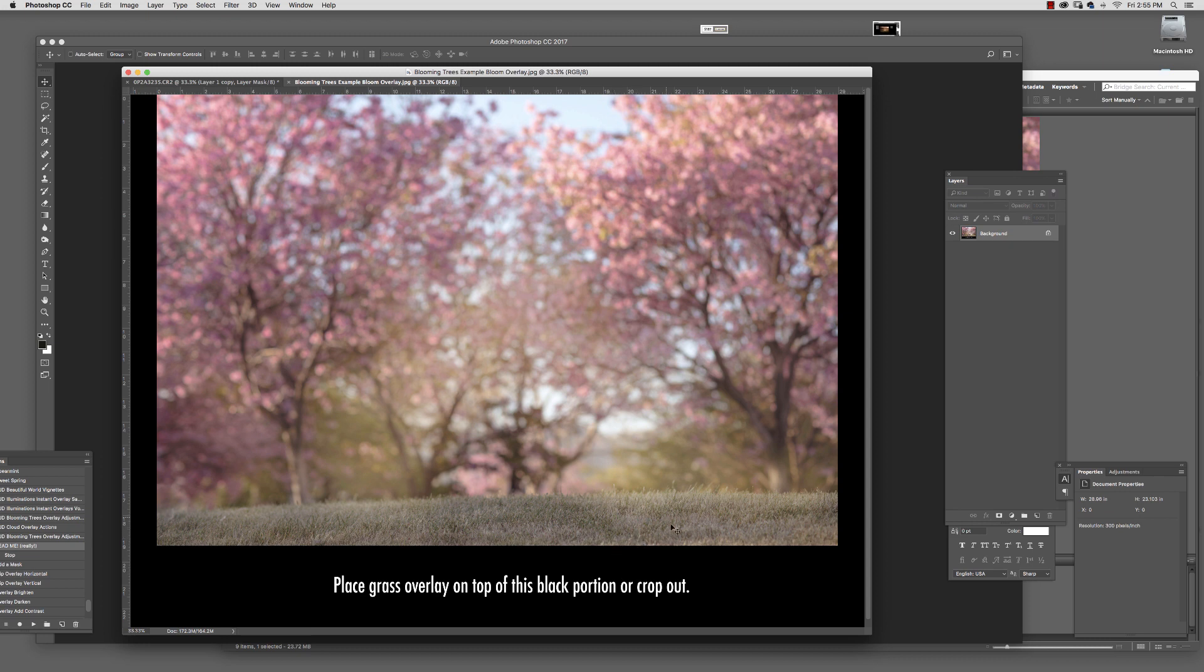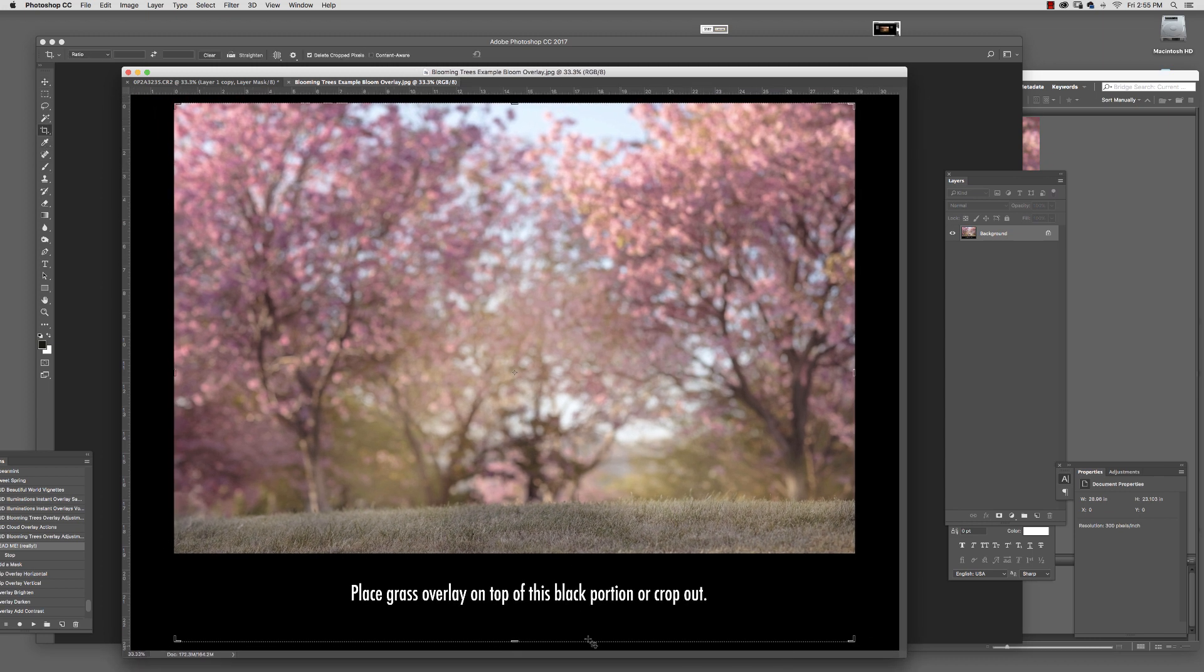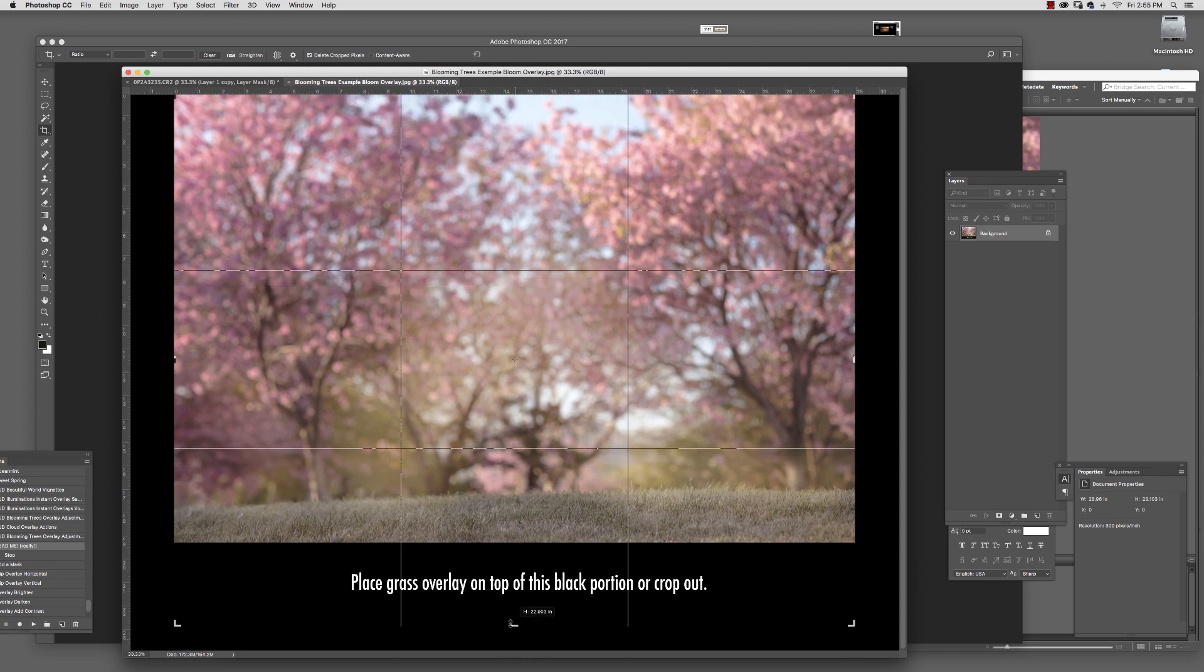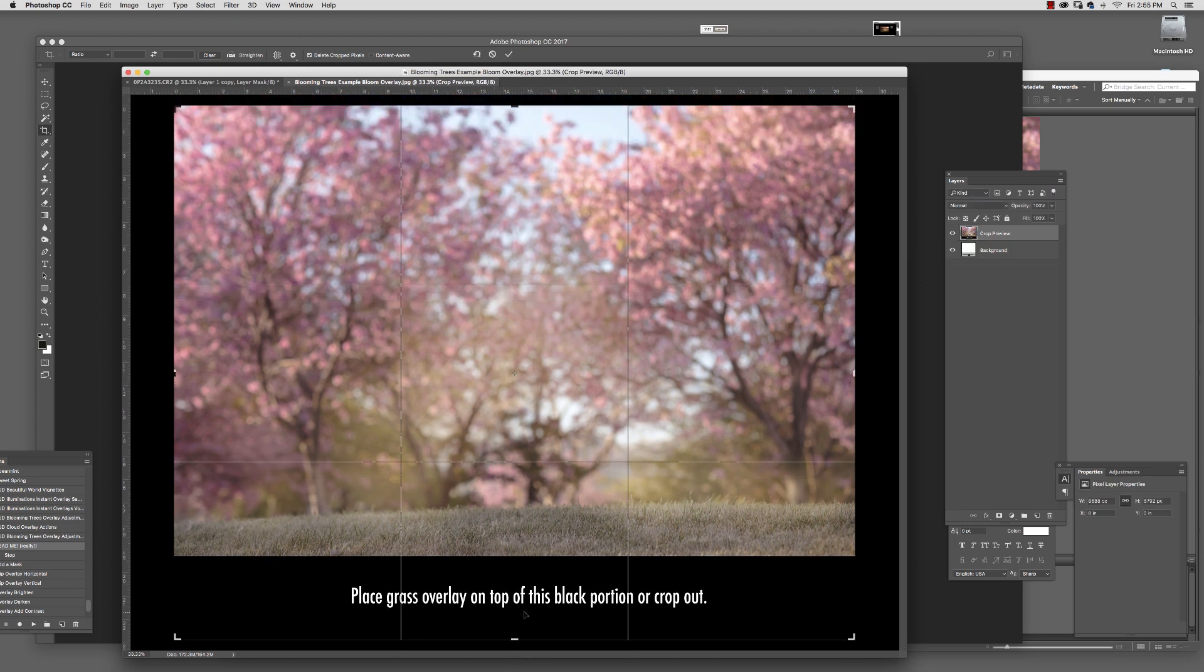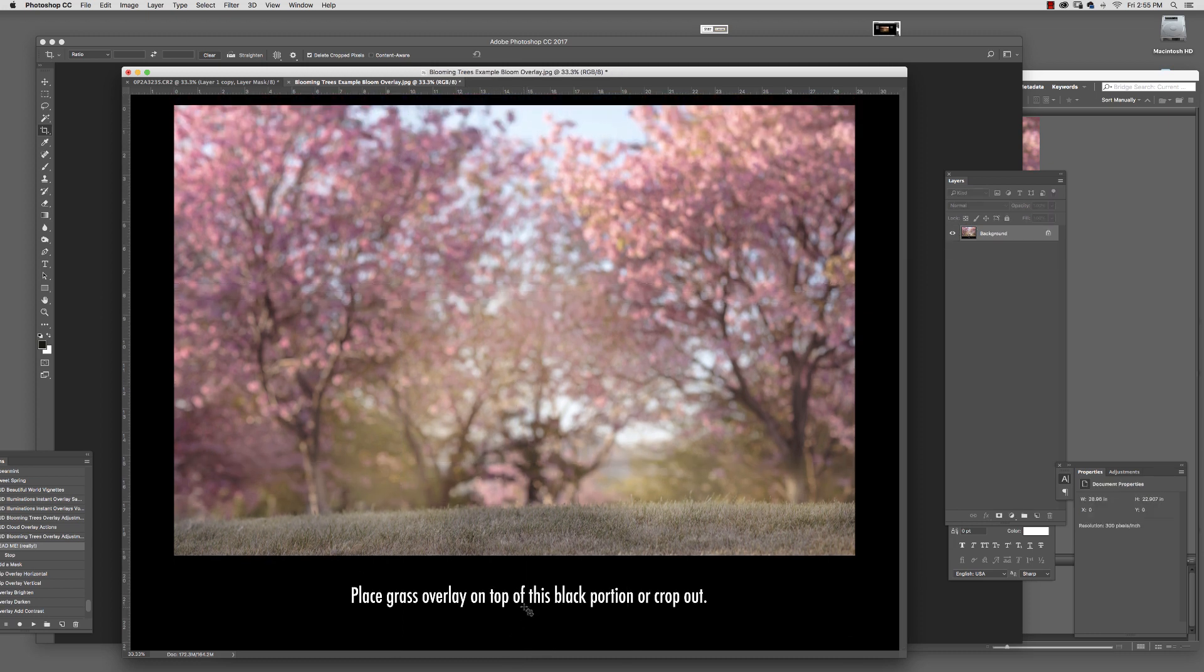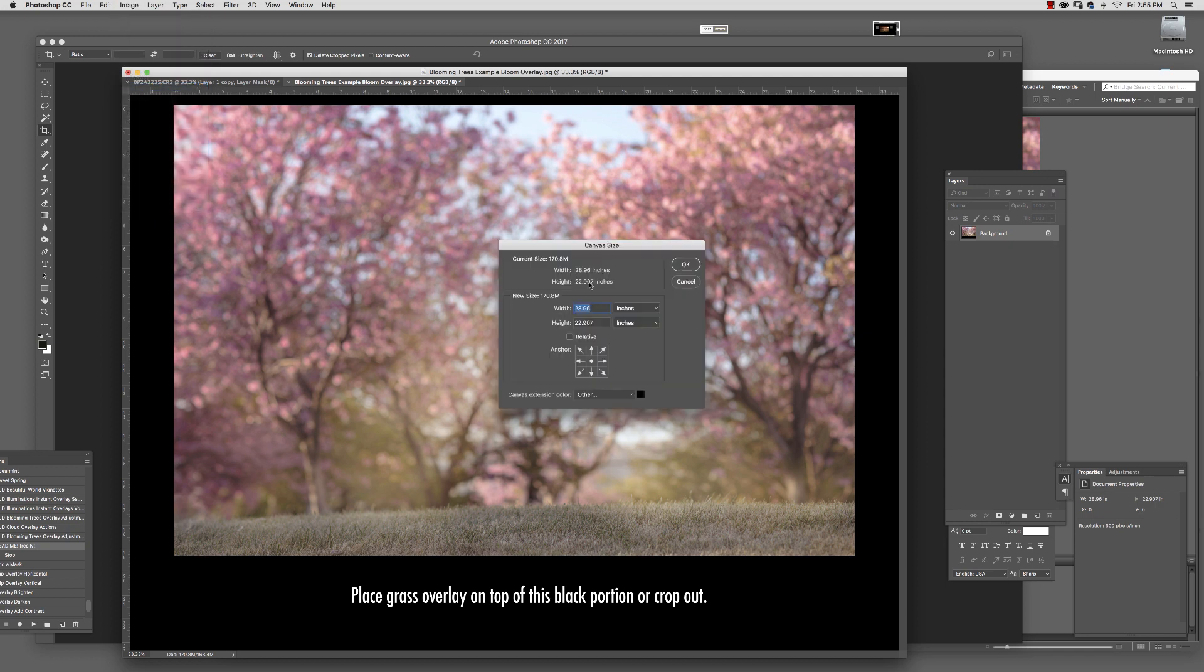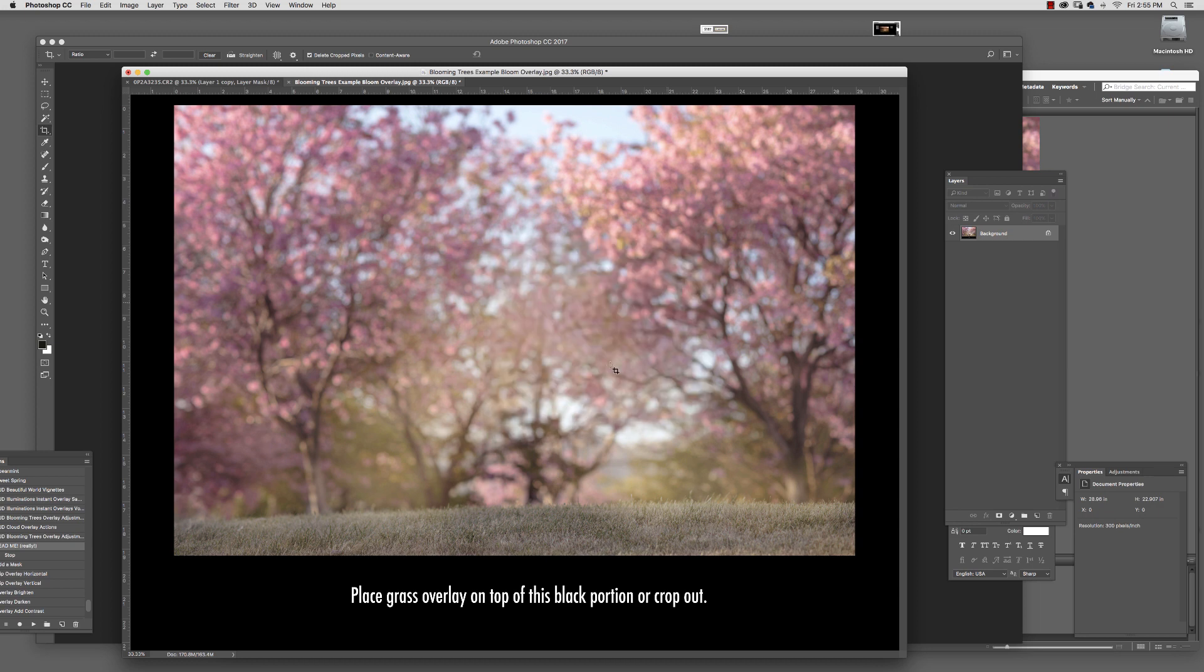For the rest of them, they don't have this extra area, so you can go to your crop tool and drag it down to make it bigger. Or you can go to Image, then Canvas Size, and add more room down here if you want to increase the amount of grass you see.